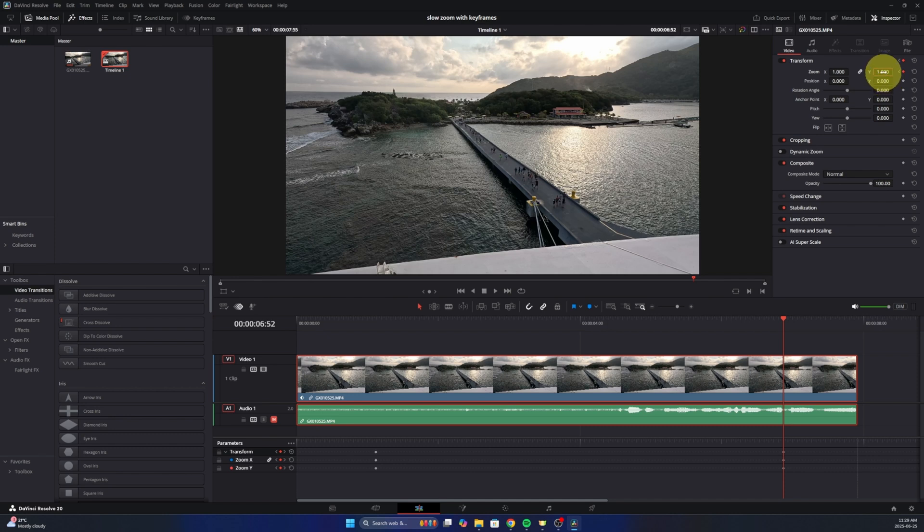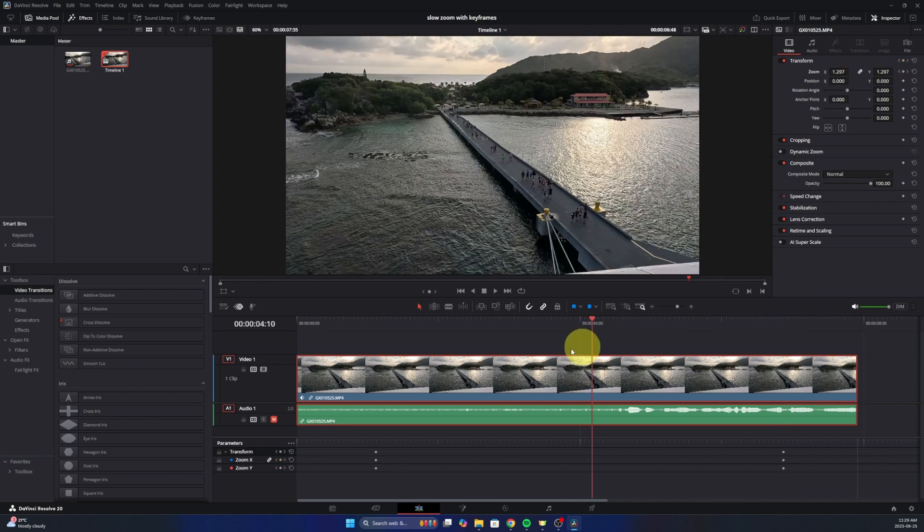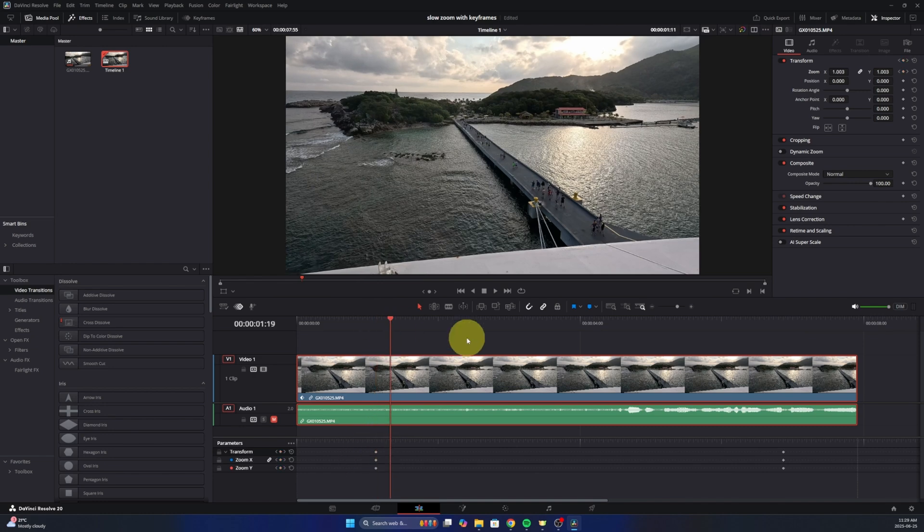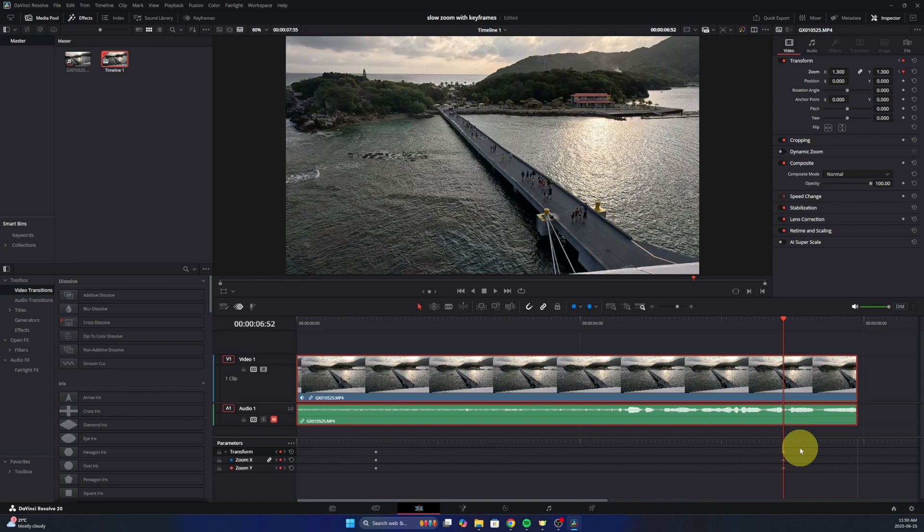So I'm gonna type in 1.3. You can do 1.5, whatever you like, and you can see it zoomed in at that point. So we've got our starting point at 1 or 100%, and then our ending point here at 1.3 or 130%.